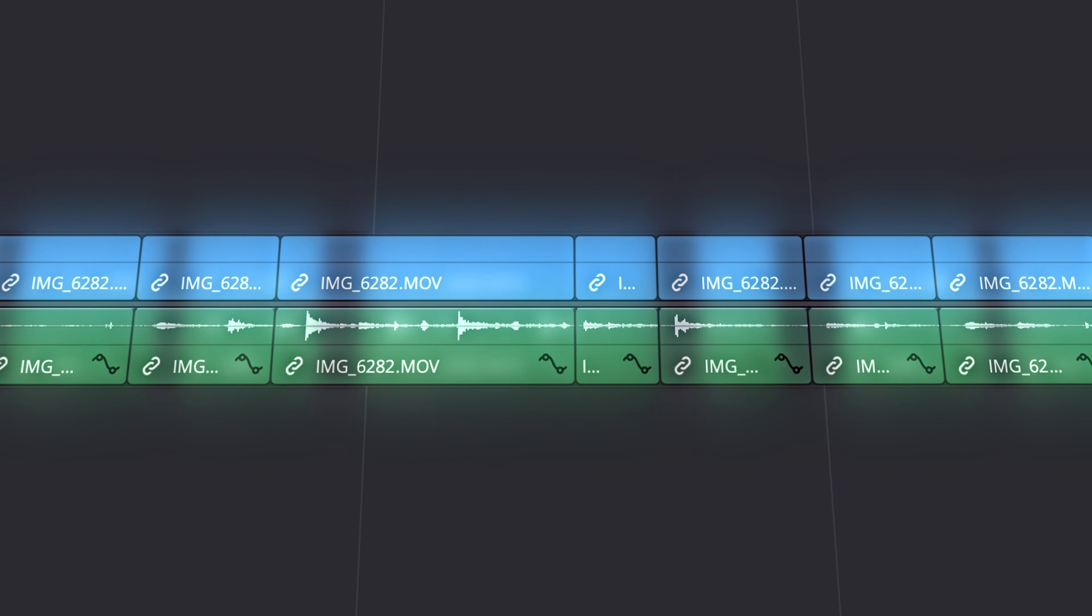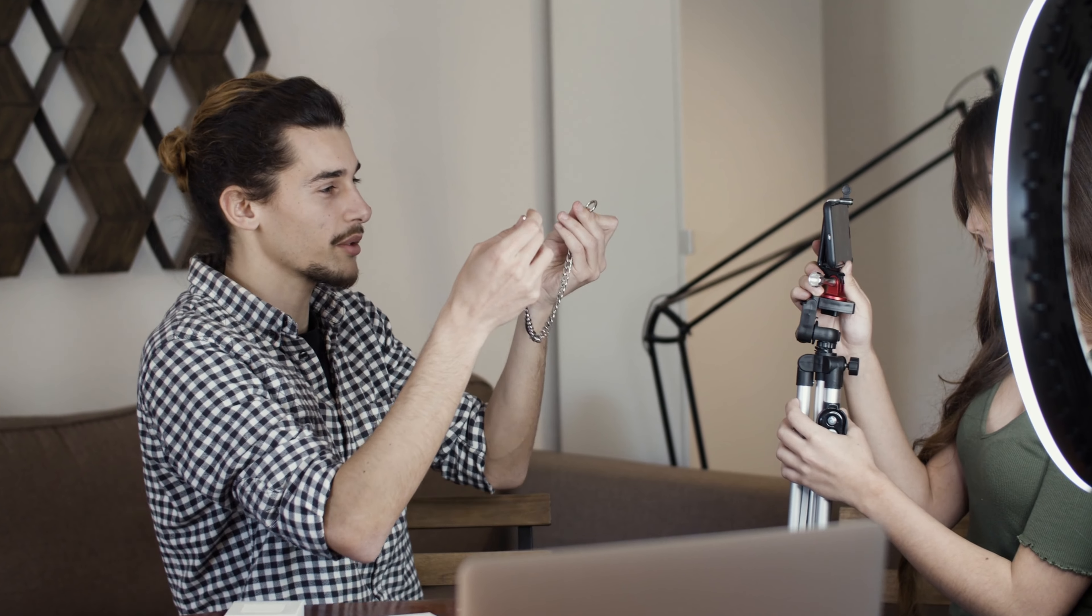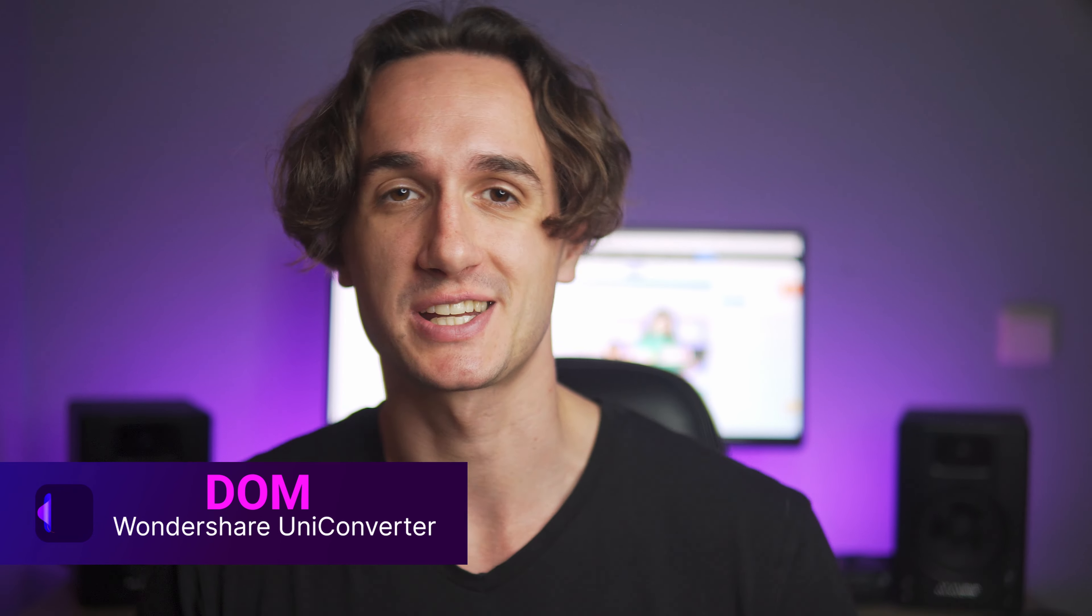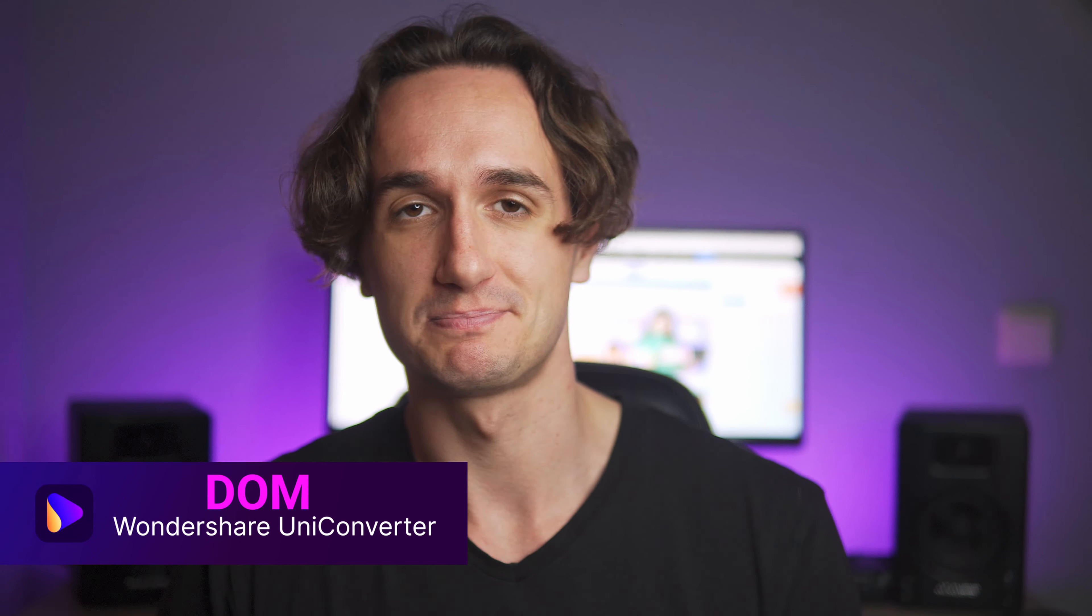Remove the silent parts of a podcast or talking head video with a few clicks. Hi everyone, I'm Dom from Wondershare Uniconverter.